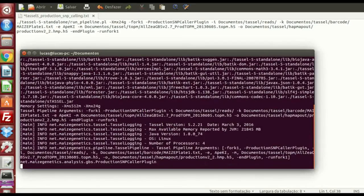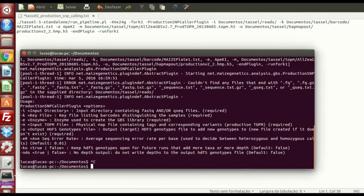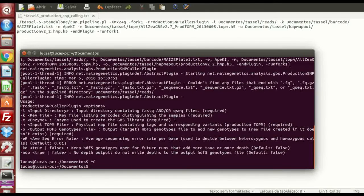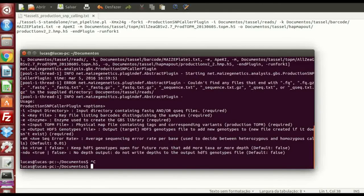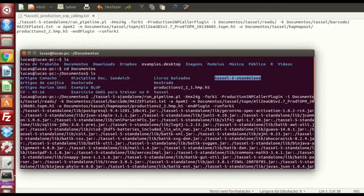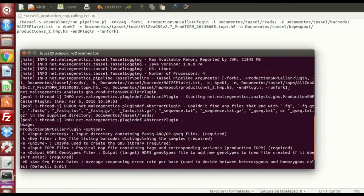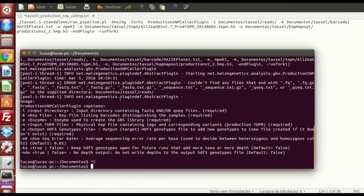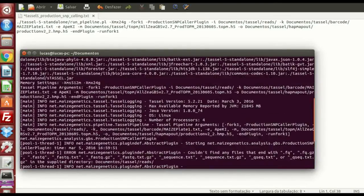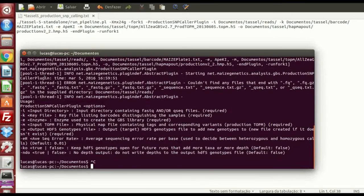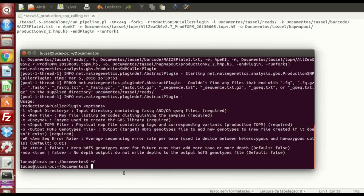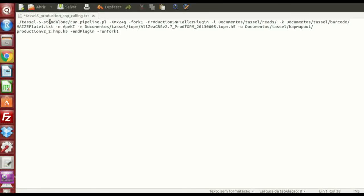So I can run the pipeline right now. I'm going to cancel because I don't want to get in trouble here. Because my computer is not good enough to run this. I'm just making this tutorial in a 4GB computer. But I made this analysis in 32GB of RAM. And it took one or two hours to run. So it takes a while even if it's a good computer.